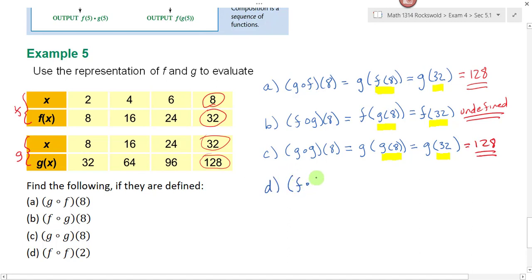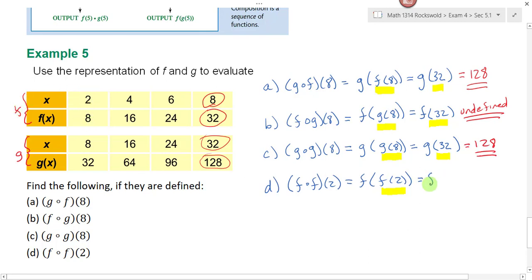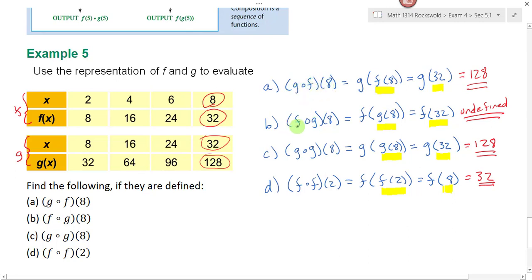On part d, find f composed with f of 2, which means f of f of 2. Following the order of operations, find f of 2 first. Going to the f table, when x is equal to 2, f of 2 is equal to 8. Now I need to find f of 8. When x is equal to 8, f of x is 32. So f composed with f of 2 equals 32. Also notice that g composed with f of 8 is not necessarily equal to f composed with g of 8 — switching the order of the composition totally changed the output.